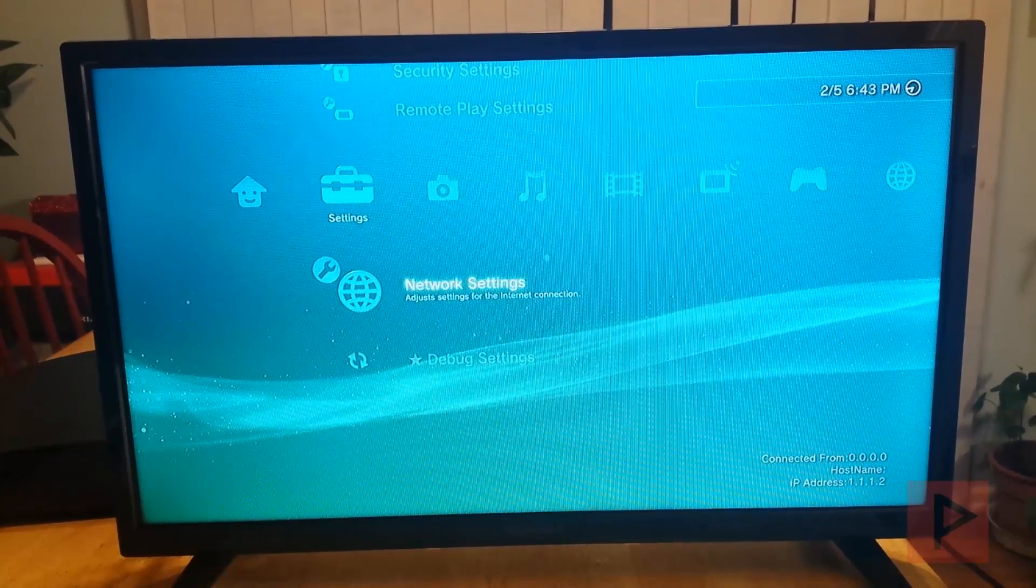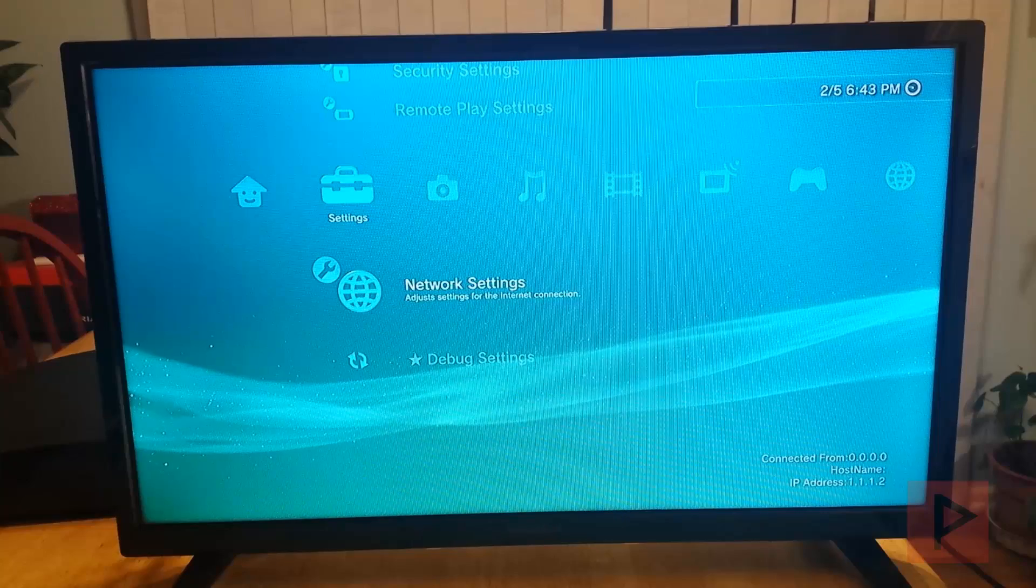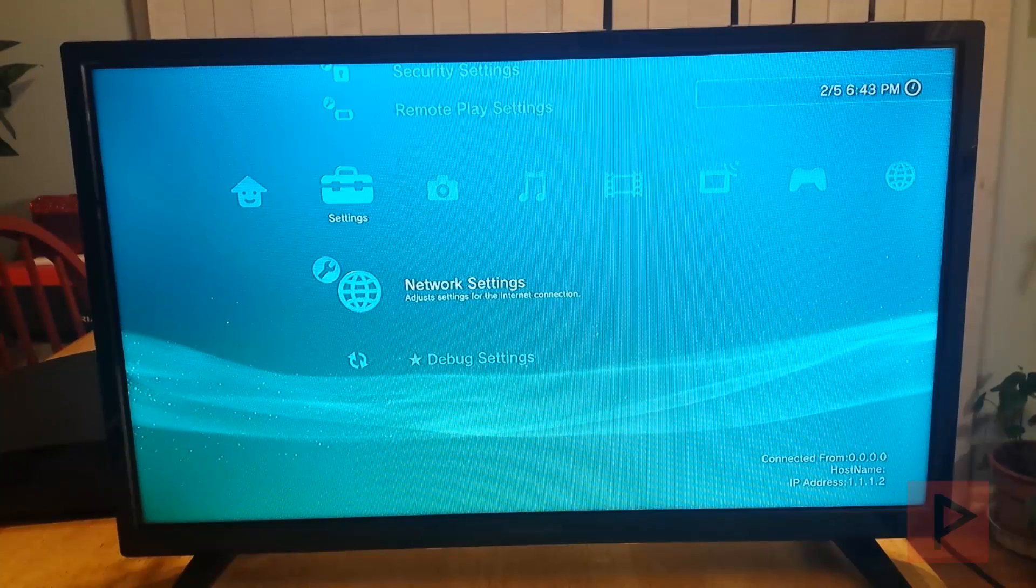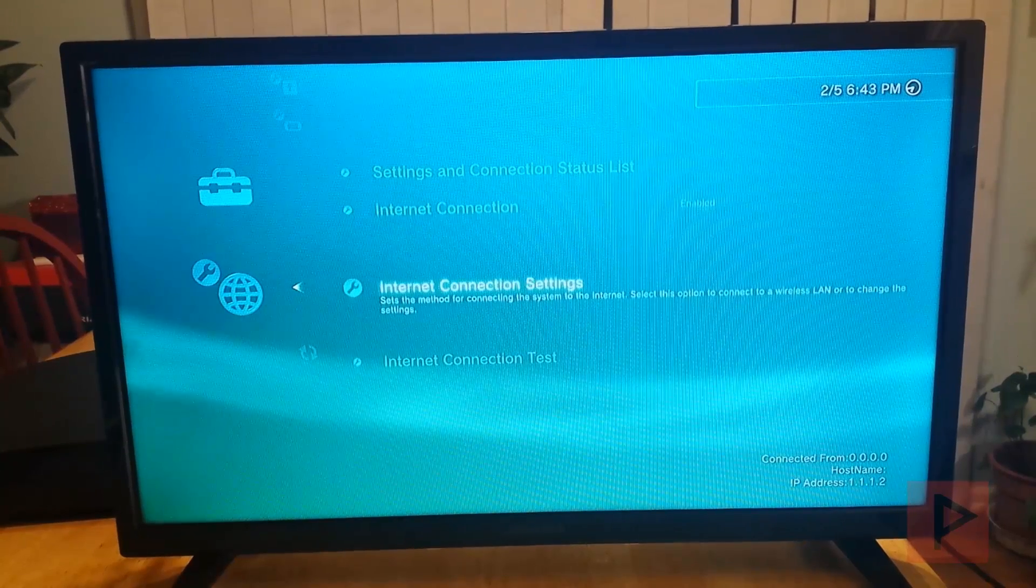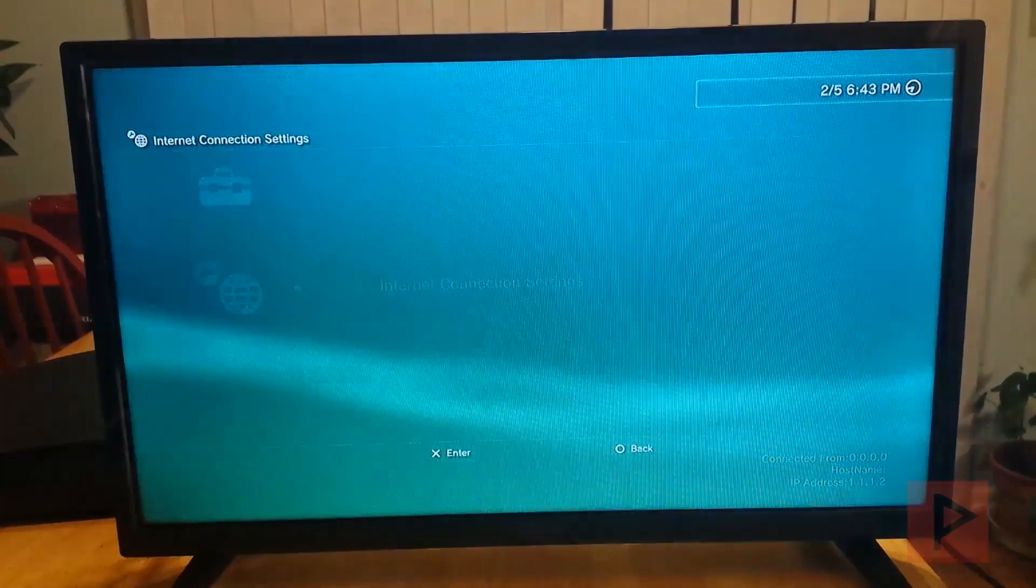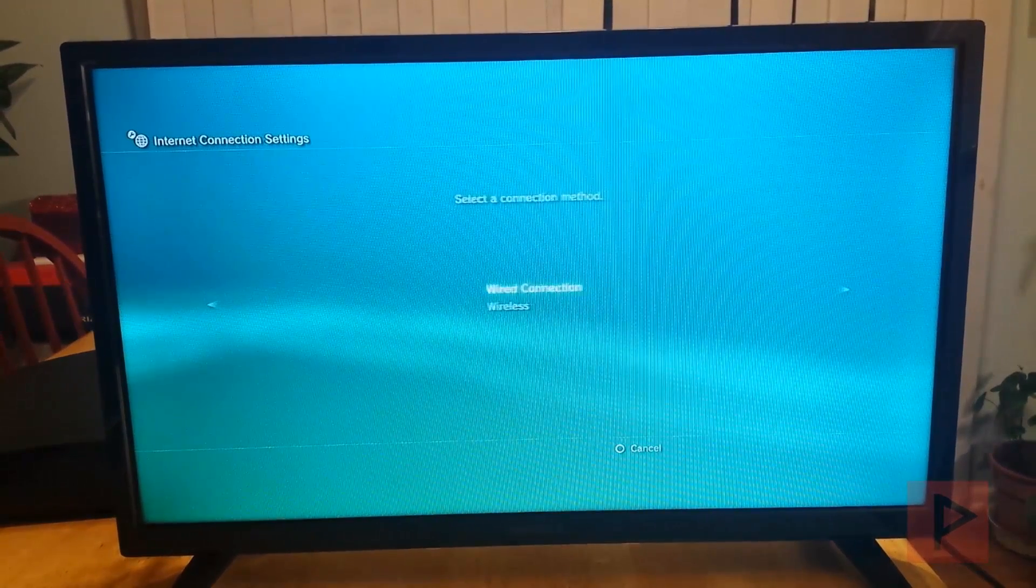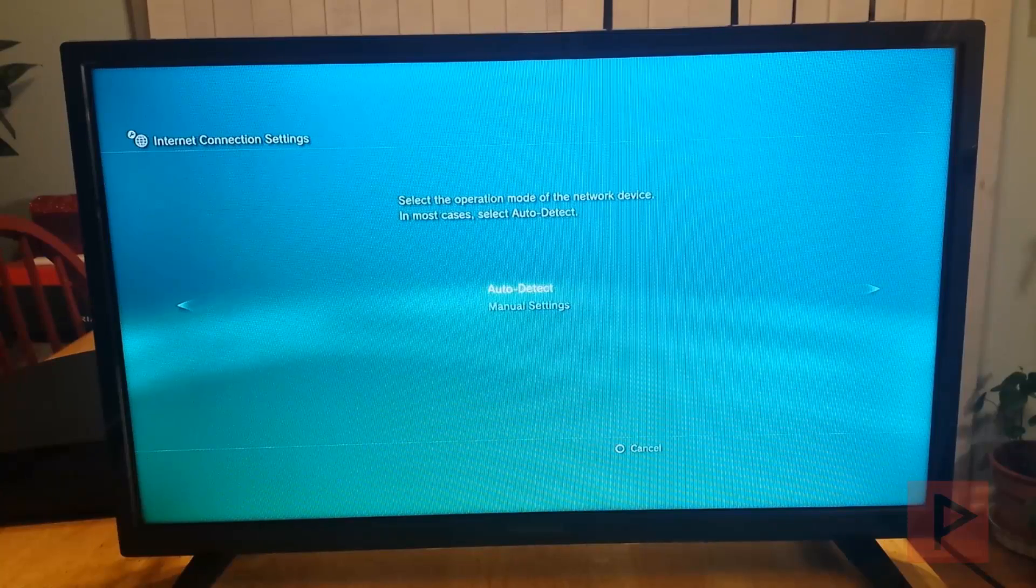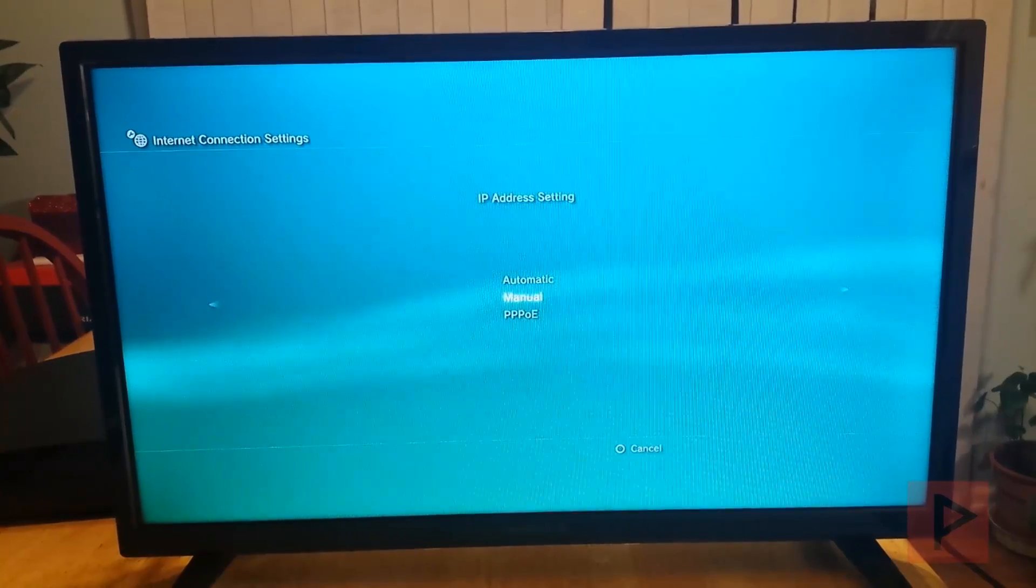So log into your local account, go to network settings and then what we're going to do is set up the Ethernet. So go to internet connection settings and then what we're going to do is go to custom, wired connection, manual settings, auto detect